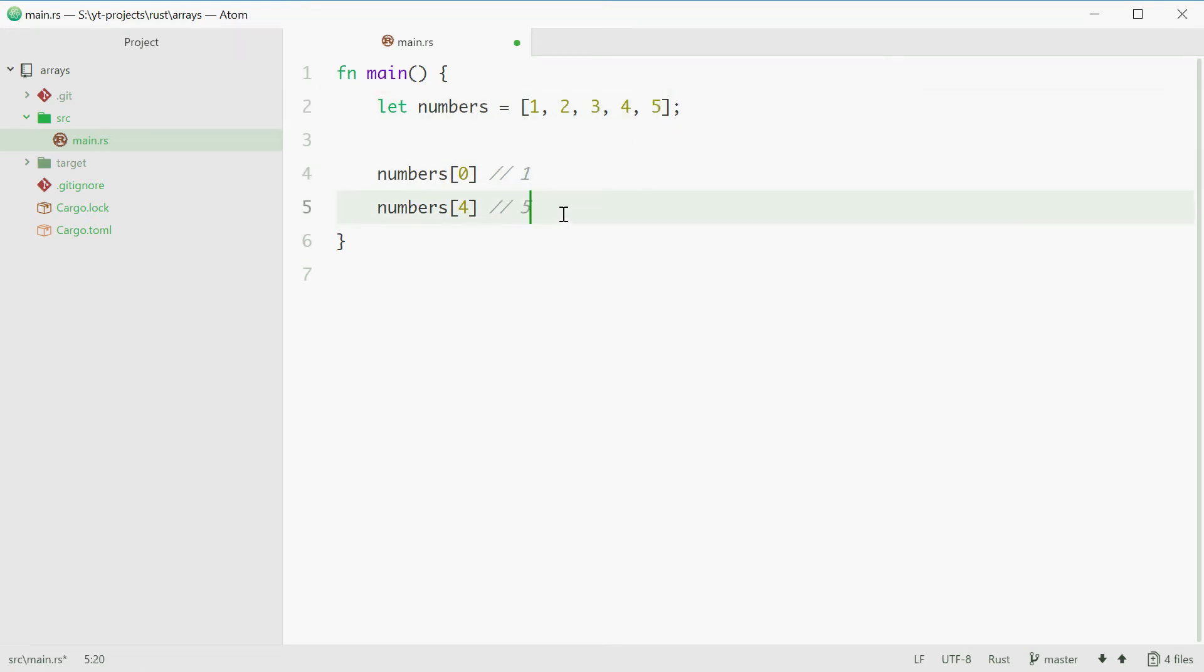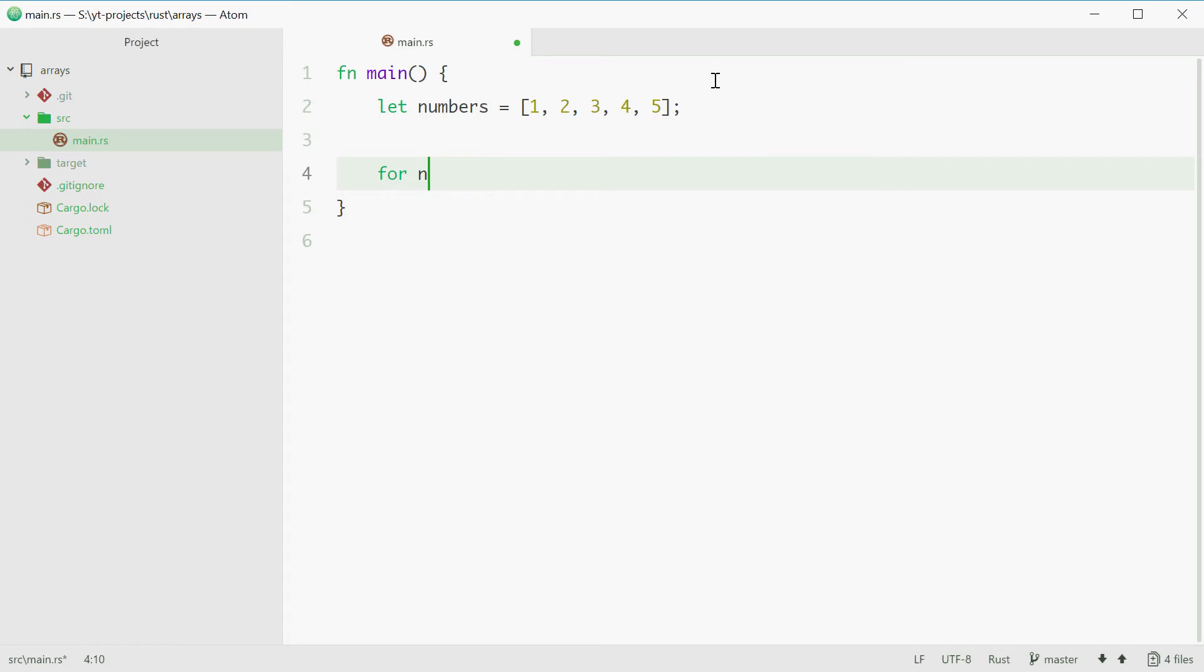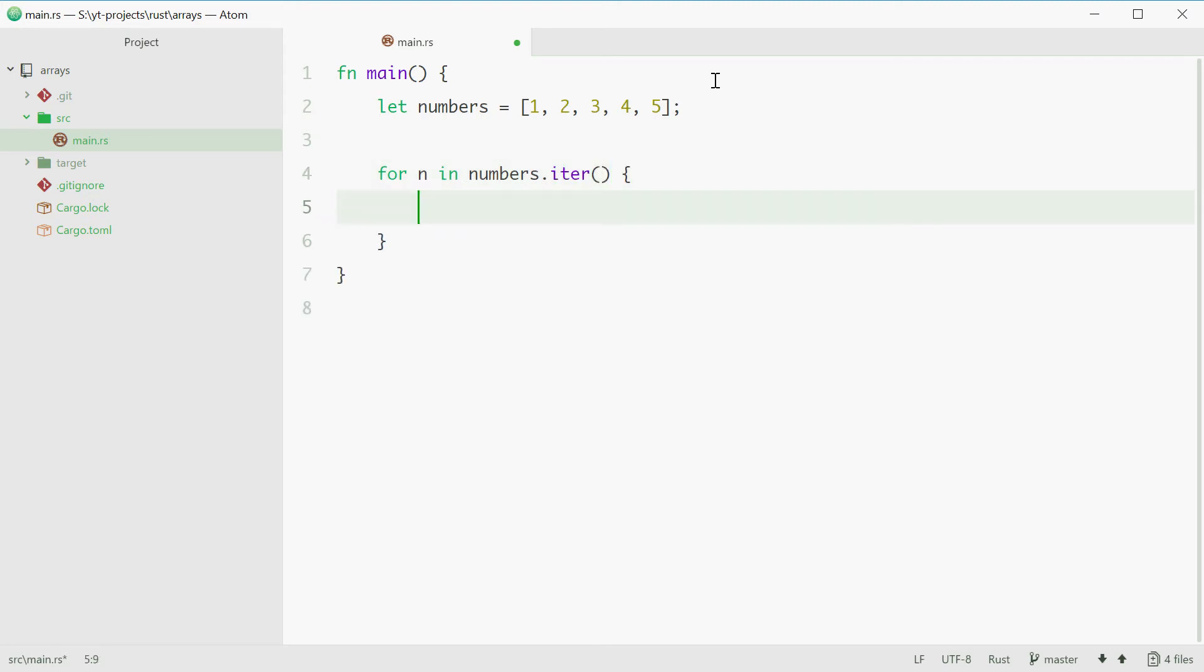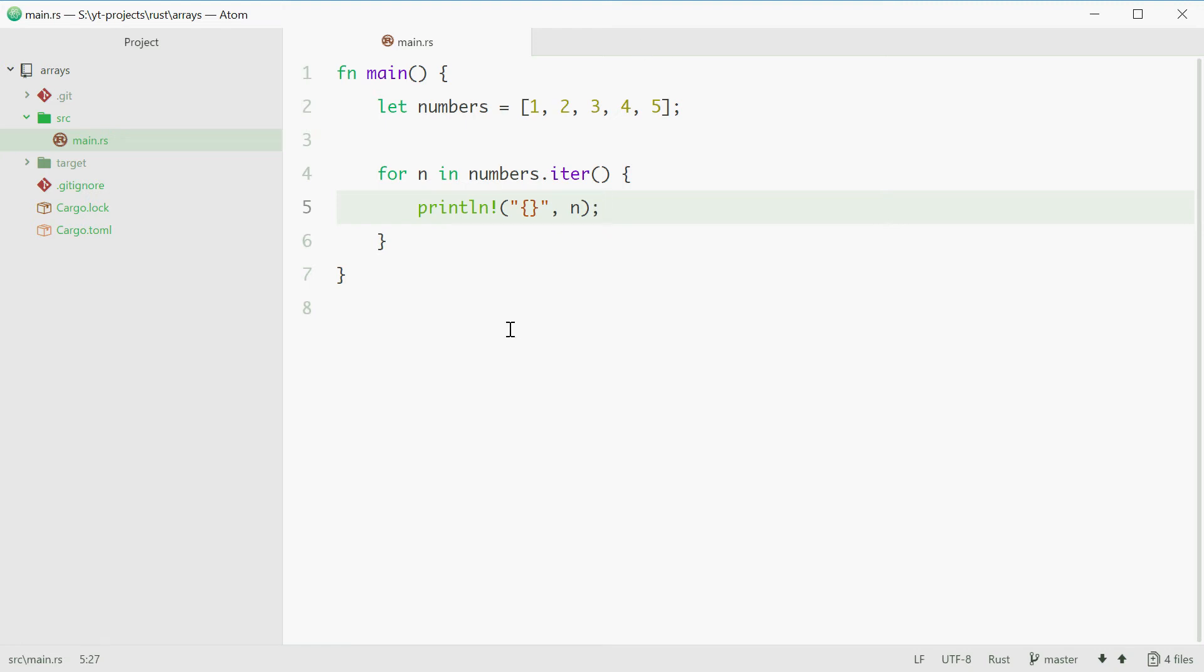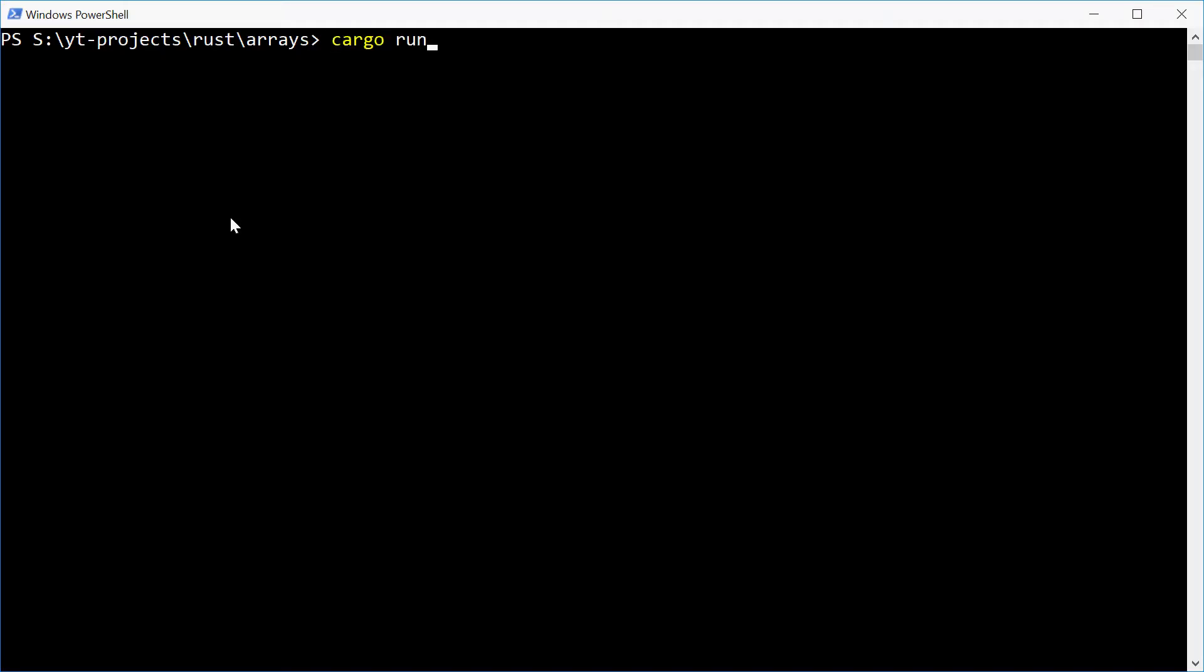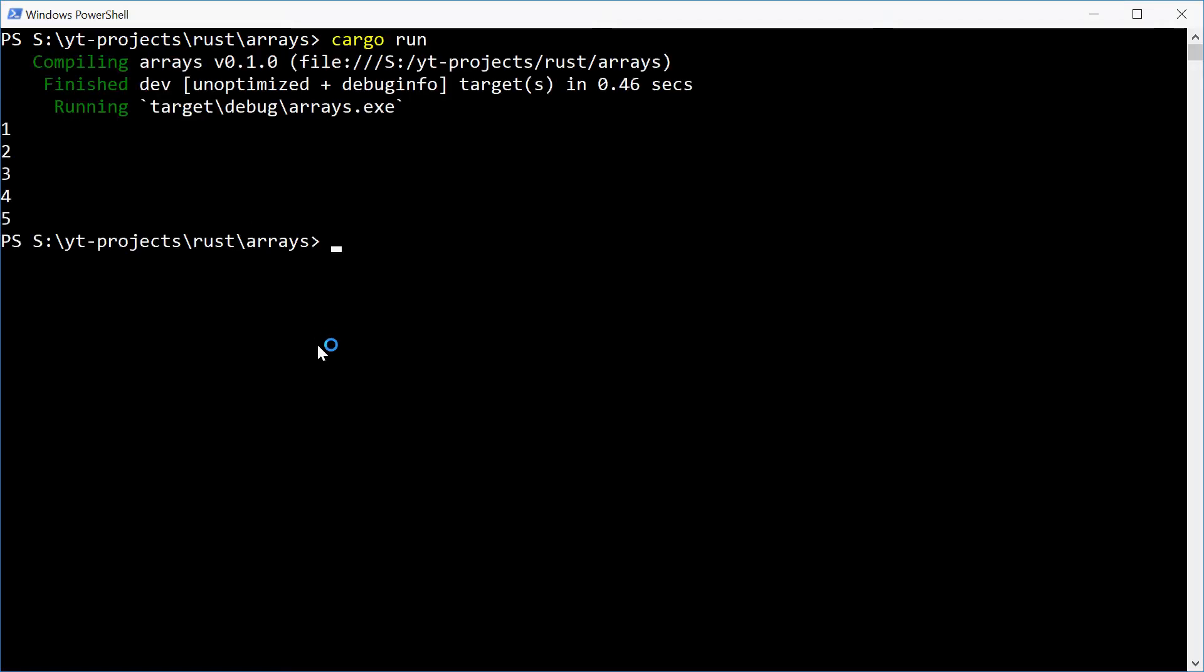Alright so now with this information how do we loop through an array? We can use a for loop for this. So we can say for n in numbers.iter(), a simple for loop. Now you can simply just println like that. So that will print out all the numbers from 1 to 5 in this array. Let's now run this program and we see we get 1 all the way to 5. Perfect.